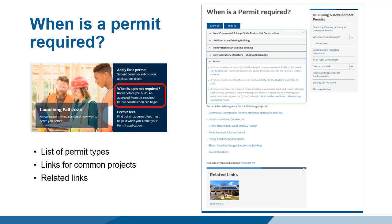If there is a permit guide for the permit type, it will also contain a link to the permit guide. The page also contains links for common projects. Projects are a group of related permits on the same property — for example, a swimming pool requires a fence, and commonly deck and lot grading permits. The page also contains a related links section of interesting articles, as well as a sidebar of links to other Building and Development Permit pages.